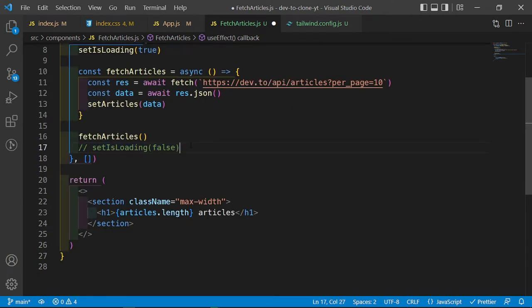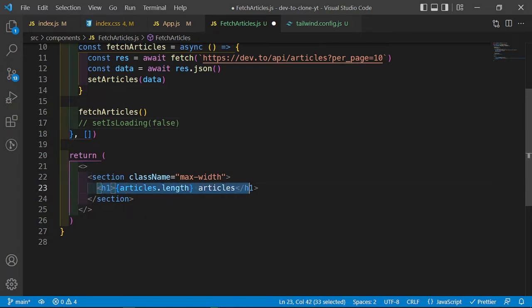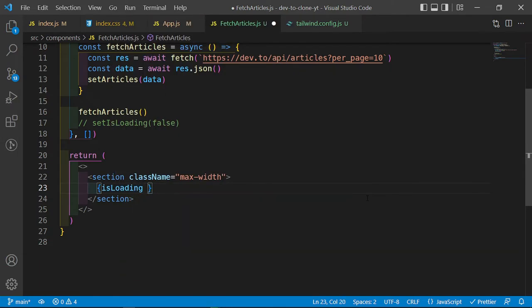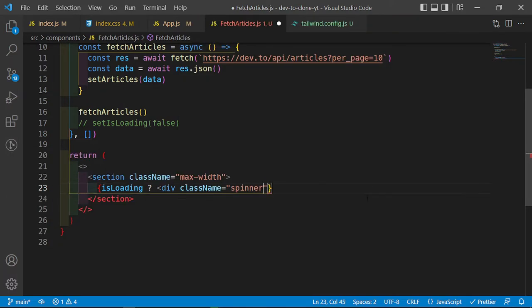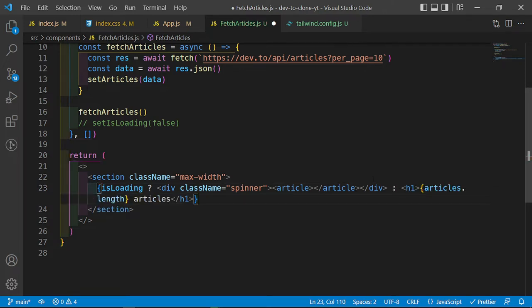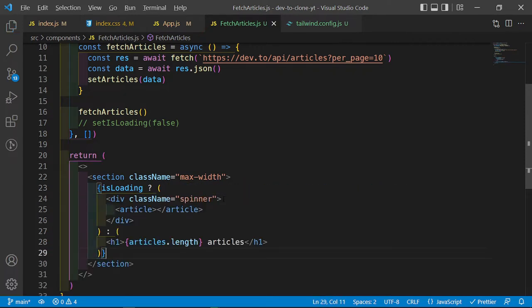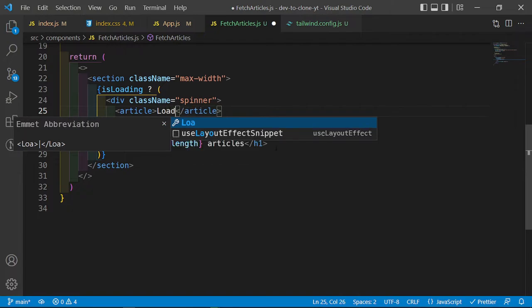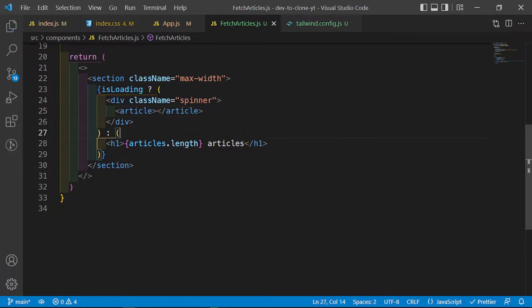Instead of returning the current content, I'm going to cut it out and use a ternary: when isLoading is true I want to return a div with a className of spinner, and inside that div we'll have an empty article element. When it is false, we return the full content. By default we should see nothing on the screen. To test whether this is working you can set the text to 'loading...' and you should see it appear.